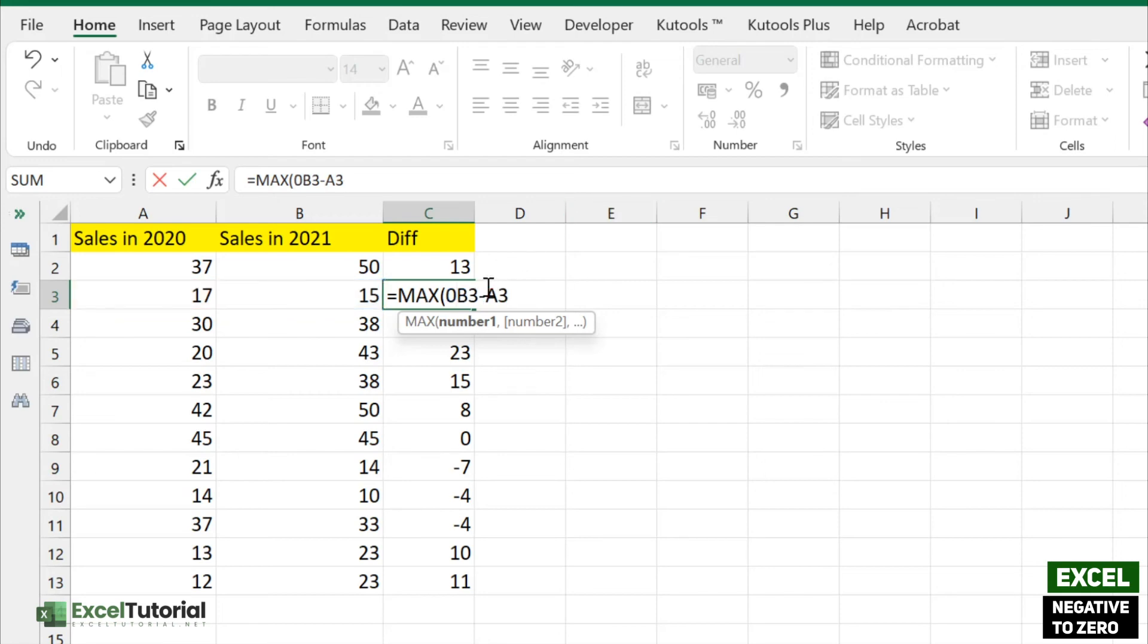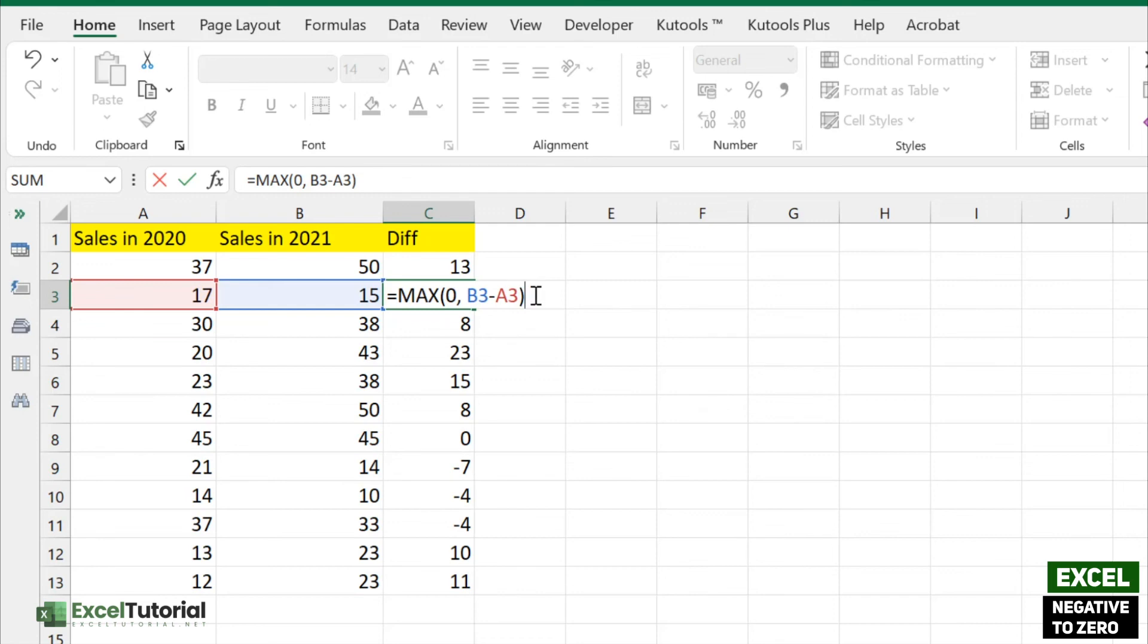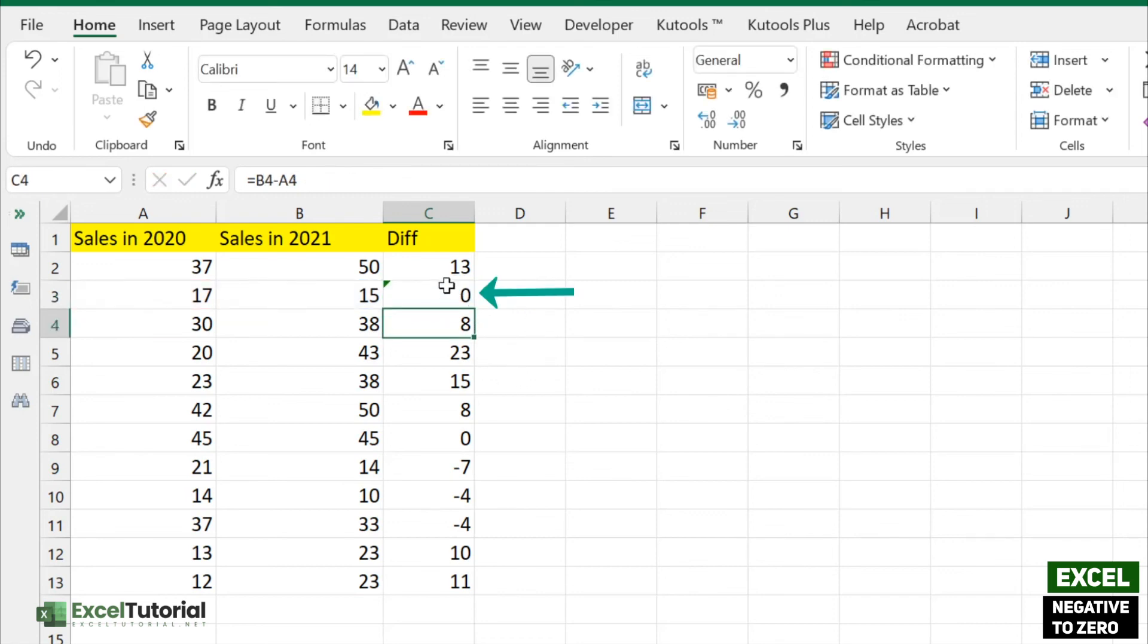For number one, add zero because we want to find the maximum value of these two. If there's a positive number like one, it will be greater and we don't want to test that. We just need to change the negative numbers. Close the parenthesis and click enter.